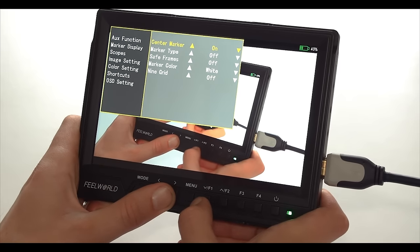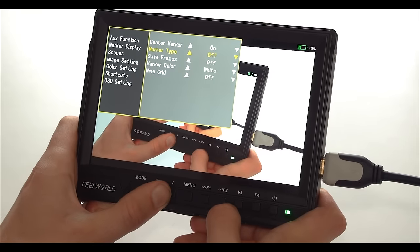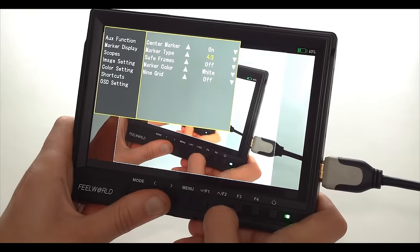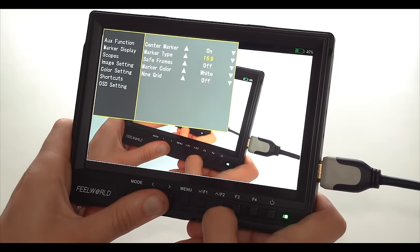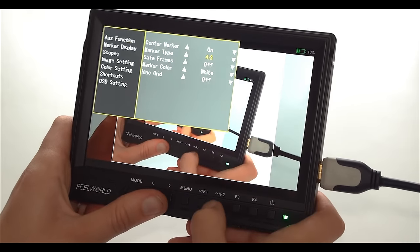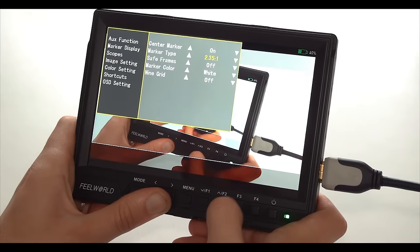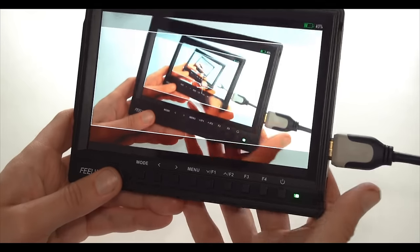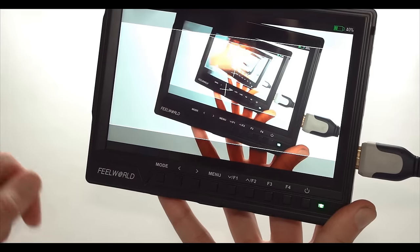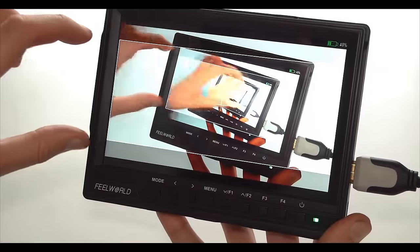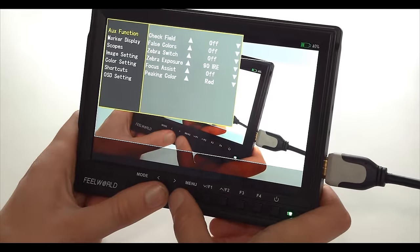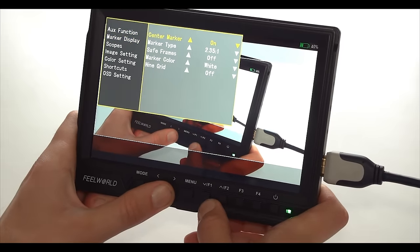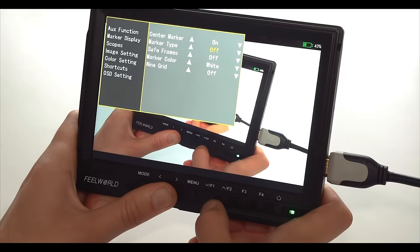Next feature here is the marker type and here we have 16 by 9, 4 by 3, so if you are going to crop your image in post, for example, you're going for the old school 4 by 3 or you're going for the cinema scope 2.35 and you're going to crop the top and the bottom sections in post. This way you can make sure that you get all the important stuff in this section while filming. Again, something that not every camera still has and it's great to have it on such a cheap monitor.